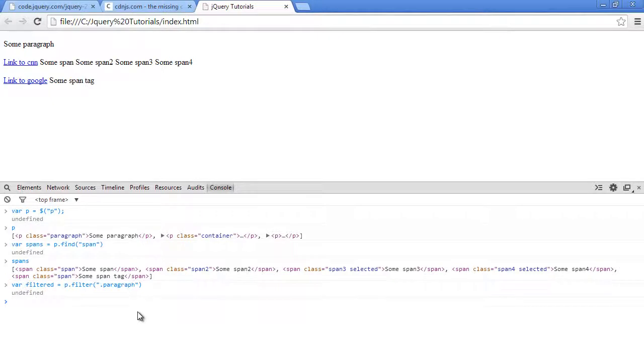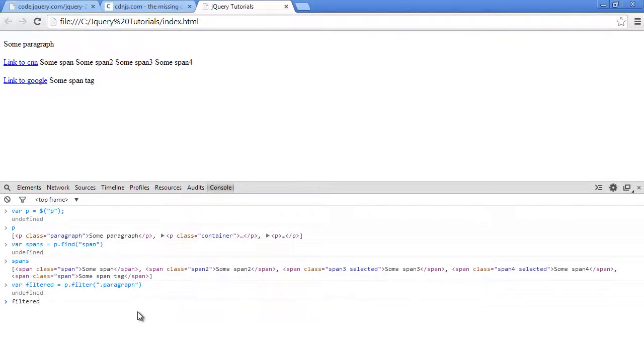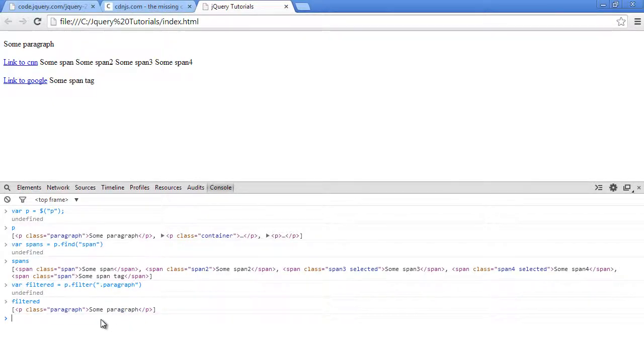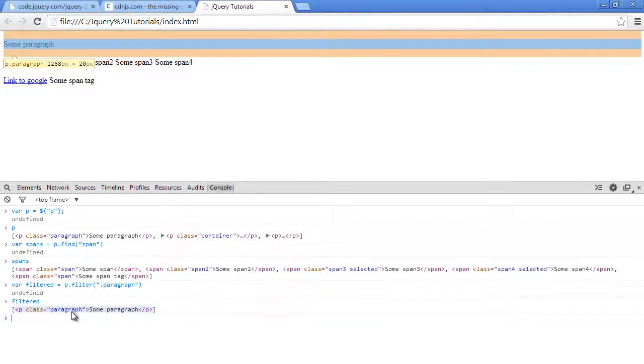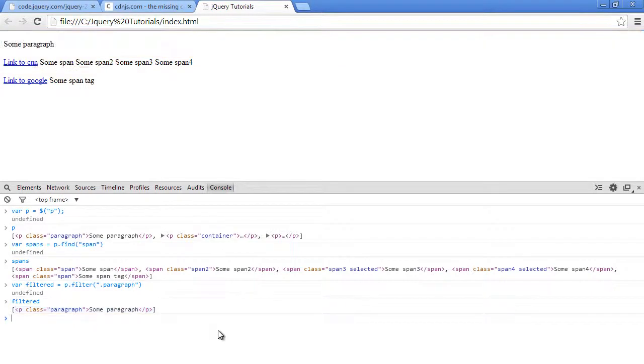I'll rectify the spelling here. So I'll press enter. Let's see what's inside of filtered. As you can see, after I pressed enter and we've checked out the contents of filter, it's only the first paragraph.